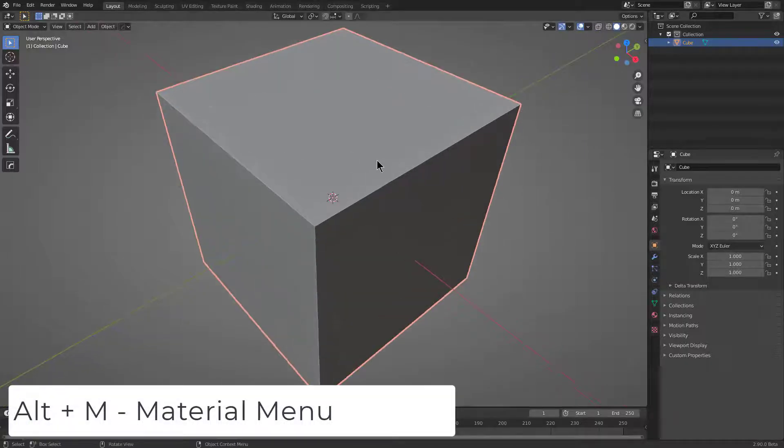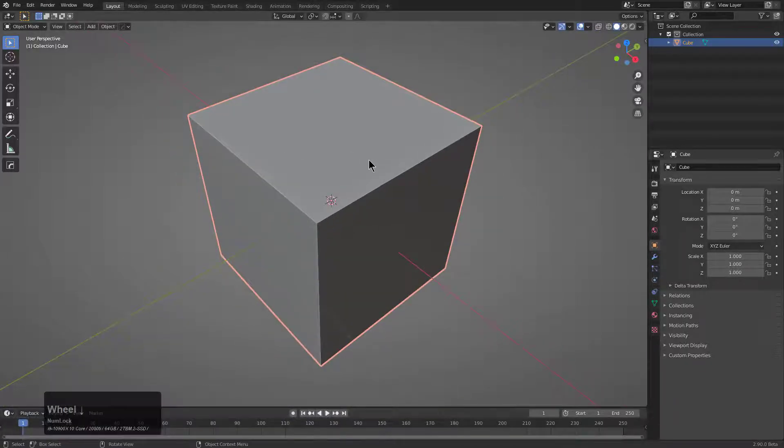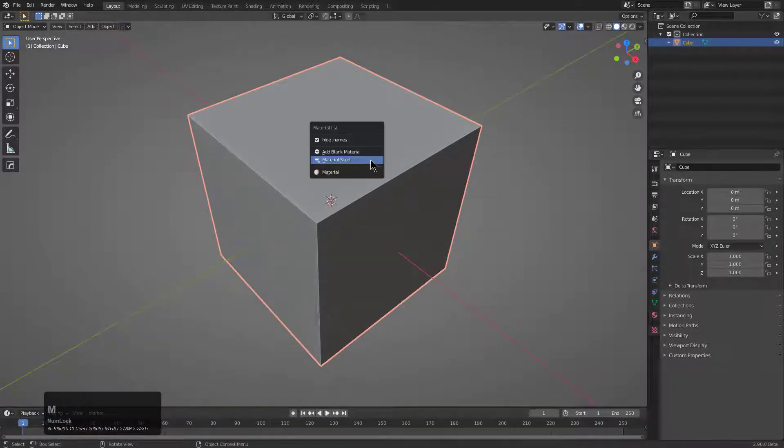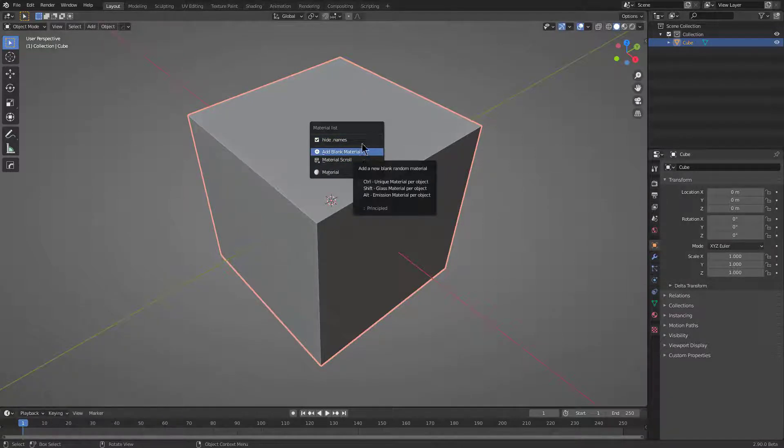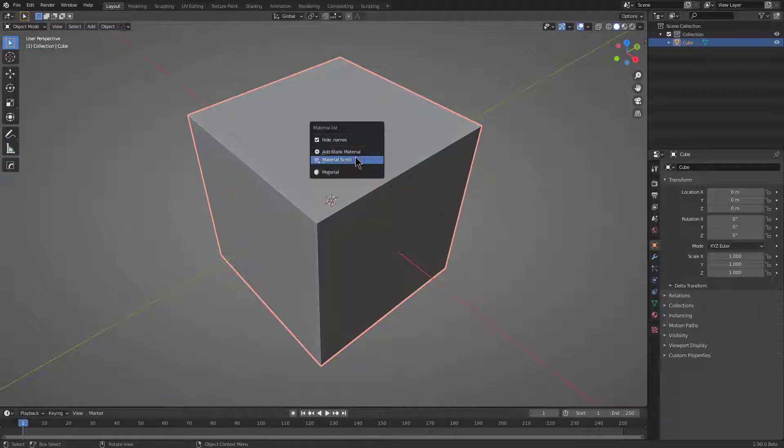When it comes to materials, the fastest way to add materials is through the Alt-M menu. Whenever you bring it up, there is an option that will hide dot names, which will not list things like decals, which use the dot name format.